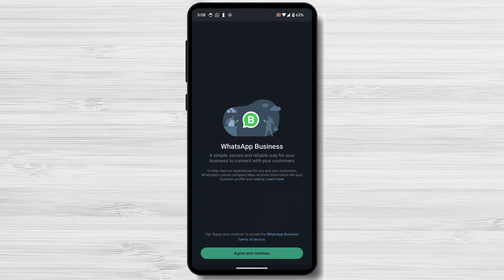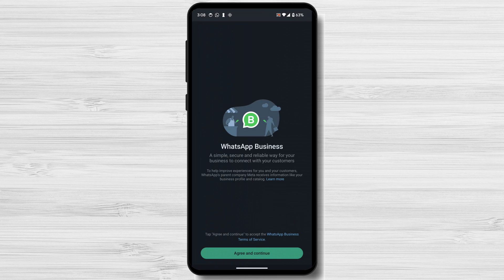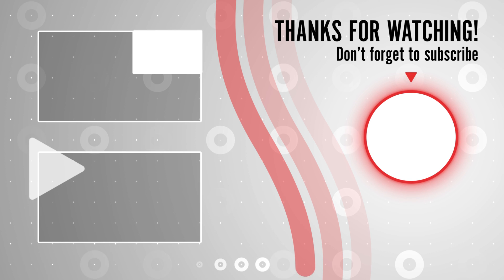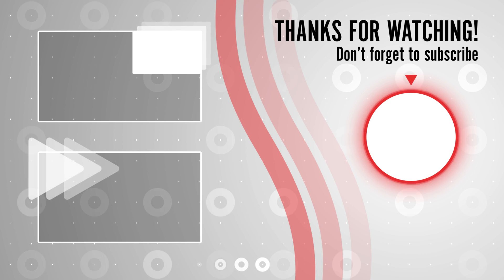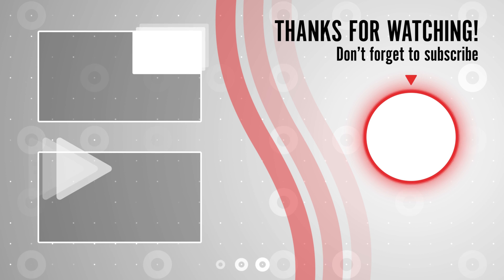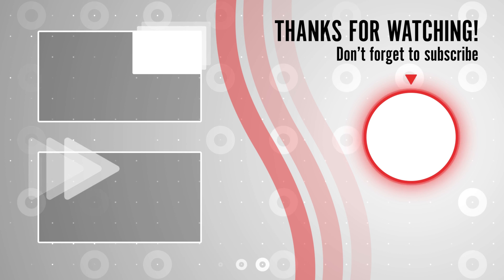Use WhatsApp to run marketing campaigns. You can use WhatsApp to send out promotional messages or run contests and giveaways — a great way to reach a large audience and promote your products or services. Thanks for watching. I hope this tutorial was helpful. If you have any questions, please leave them in the comments below, and don't forget to subscribe to my channel for more tech tutorials and tips.